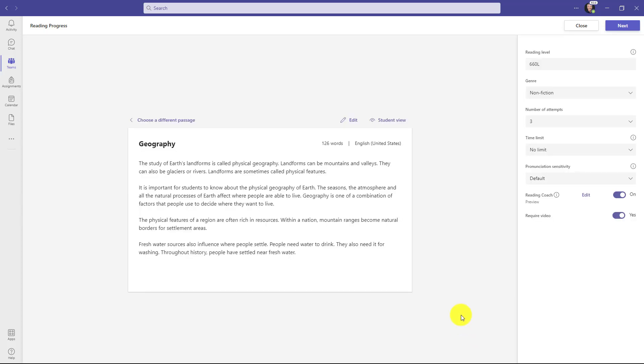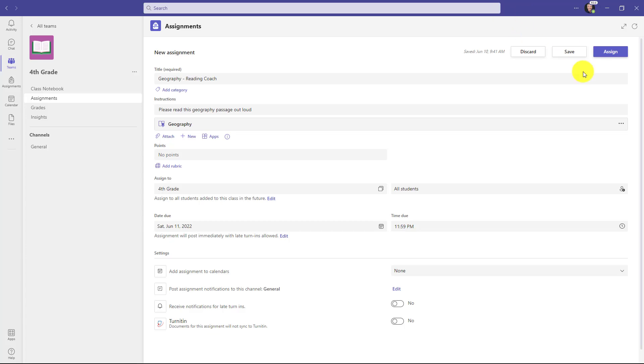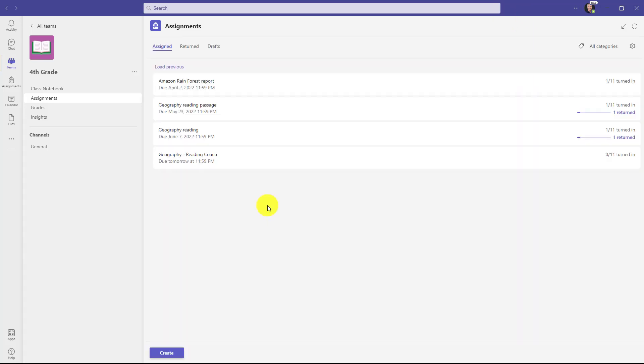Our passage is ready. I'll go to the upper right and choose next and now I'll click assign to give it to my class and then we'll show how the reading coach pops up after that student reads.